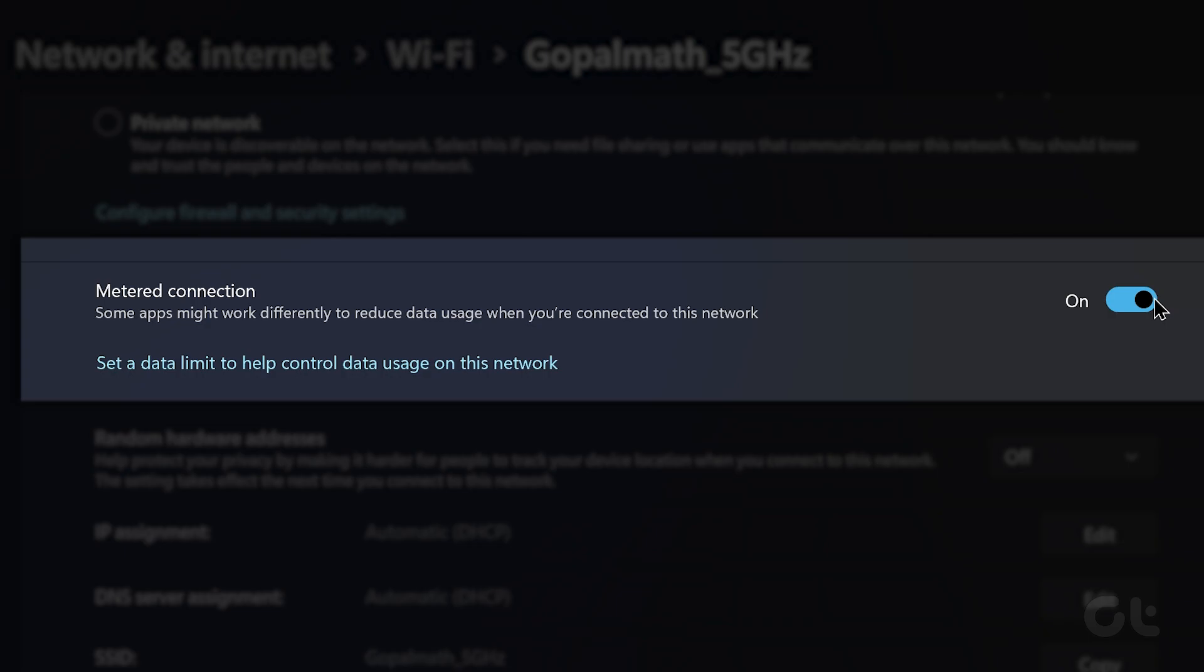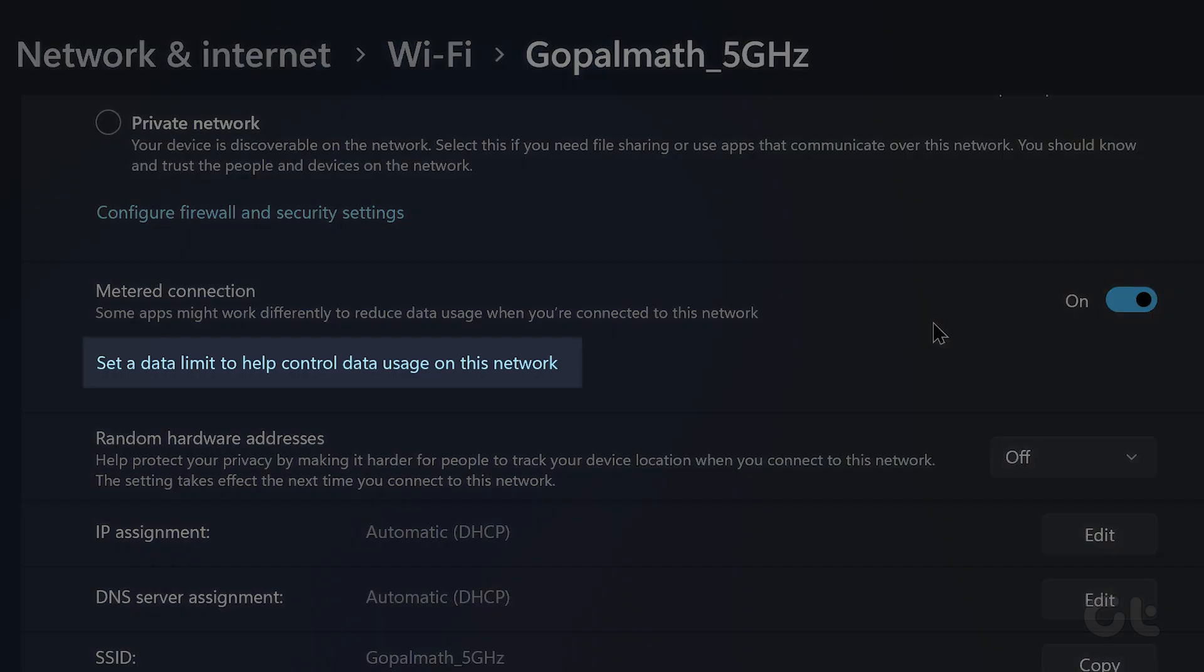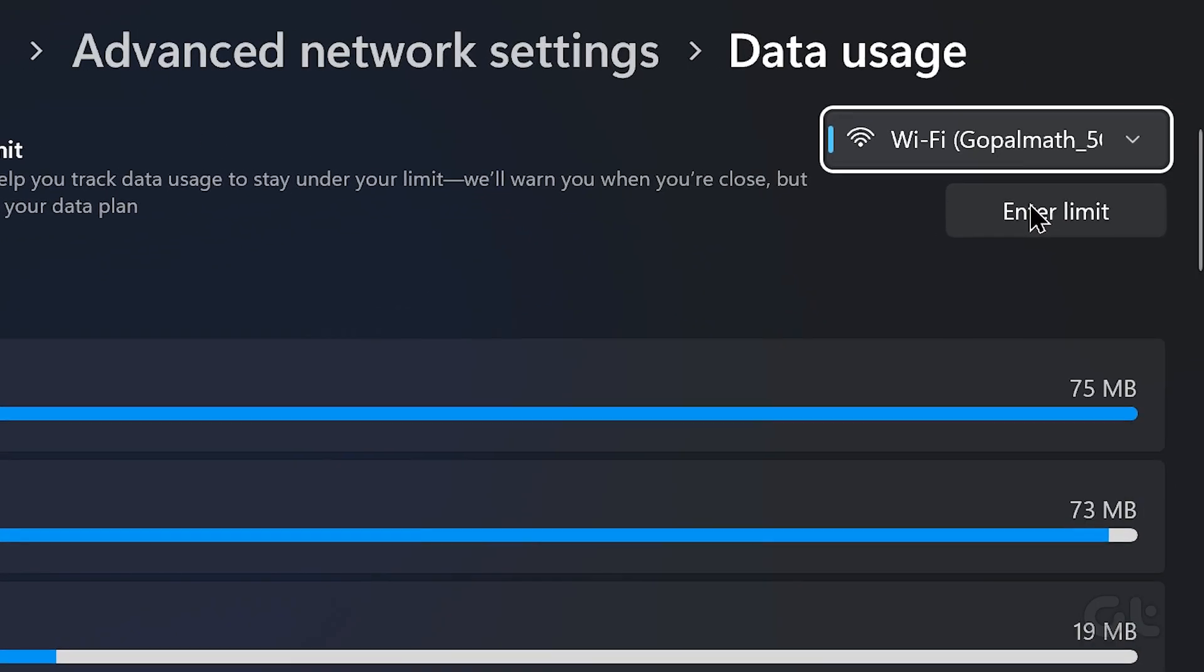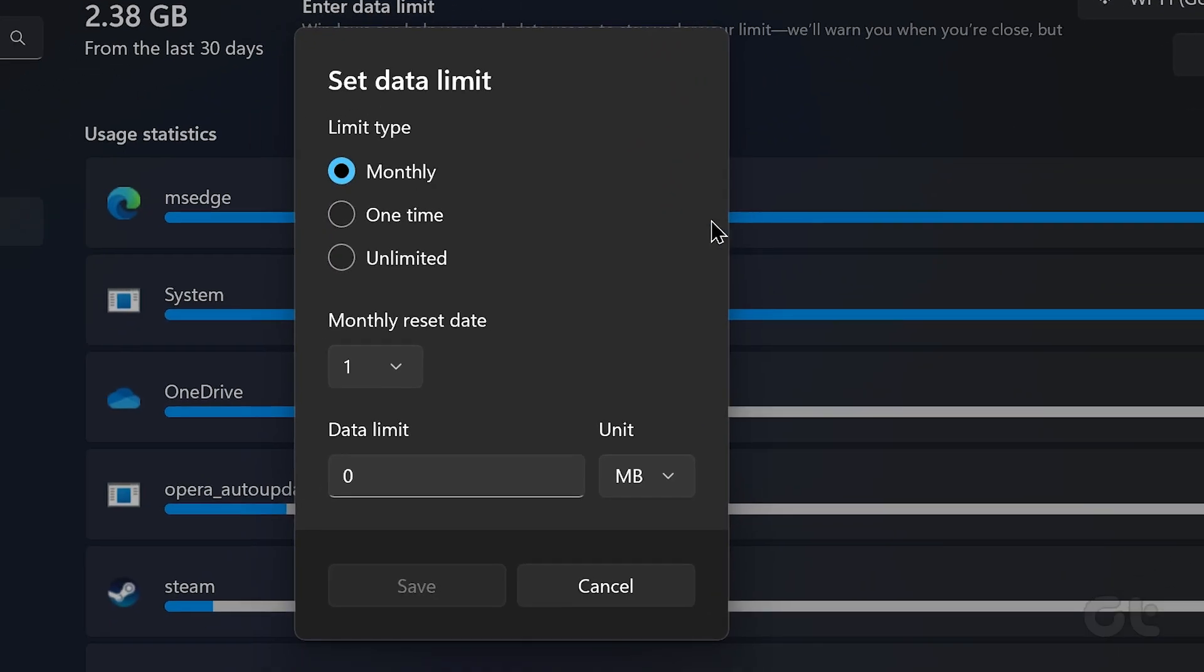Additionally, you can also set a data limit to your connection. Click on the option that reads Set a data limit to help control data usage on this network below it. Now click on Enter Limit and configure the data limit as per your liking.